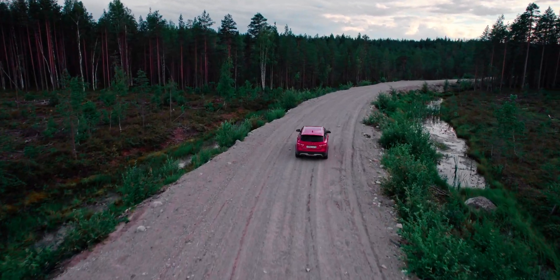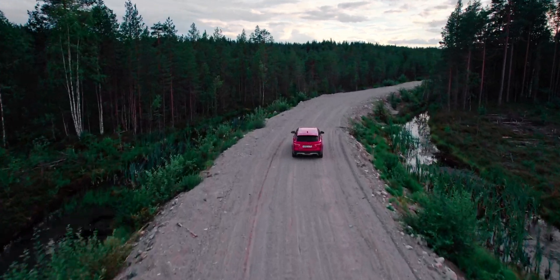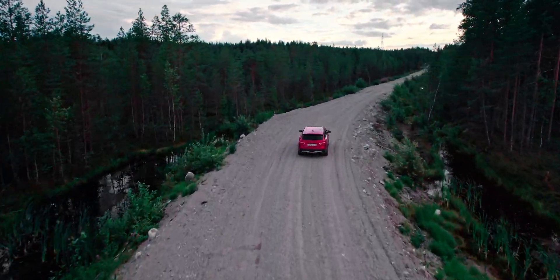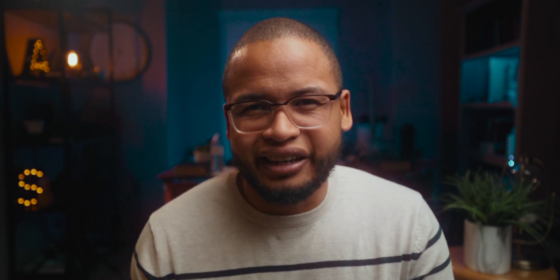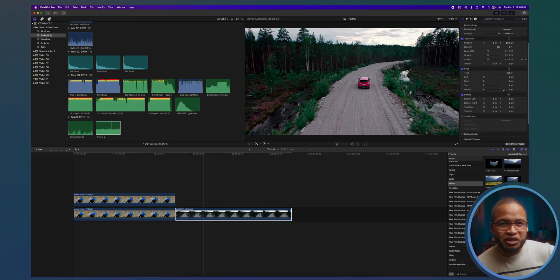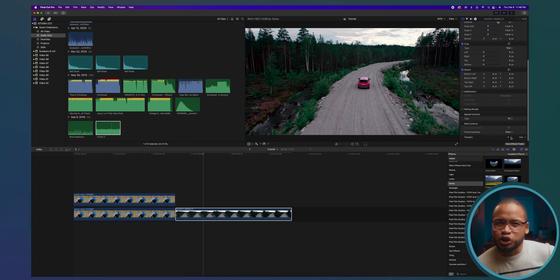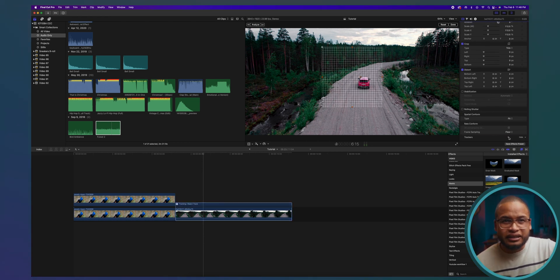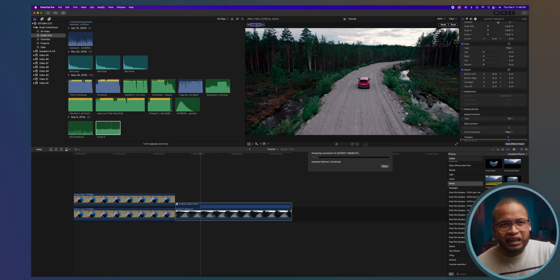If it's a moving subject like this car, then you can create keyframes on the mask or just track it first if it's possible. I'm gonna do the tracking technique today. To do this, I like to go to the video inspector tab and then scroll down to trackers. Then I click on this plus sign right here and work on the tracker until it fits the object. Then just click analyze.